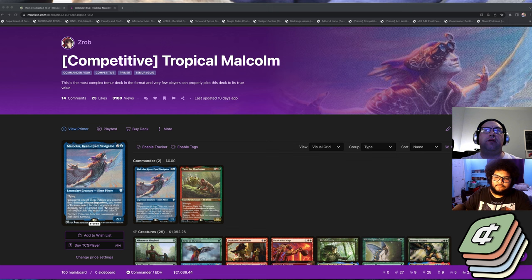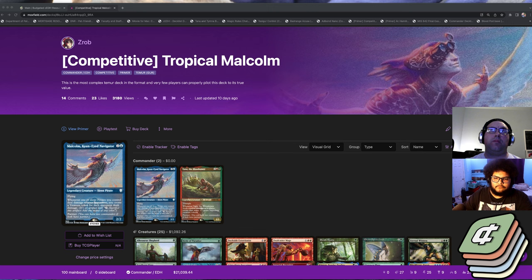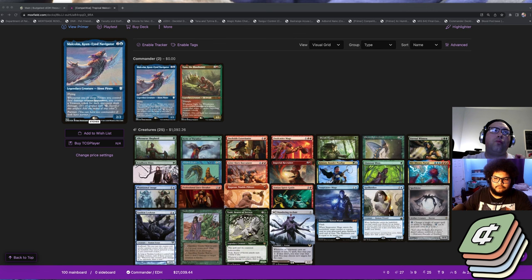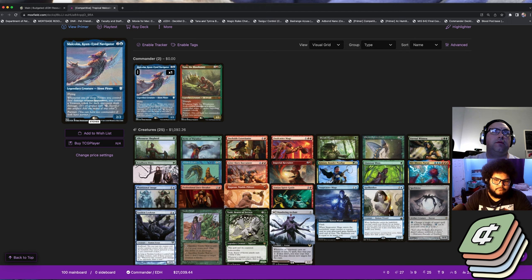It's a Temur deck - blue, green, red. You can do things like leverage Dockside really well, you get access to countermagic, but what makes this deck really nice is that you have access to a one-card win con.